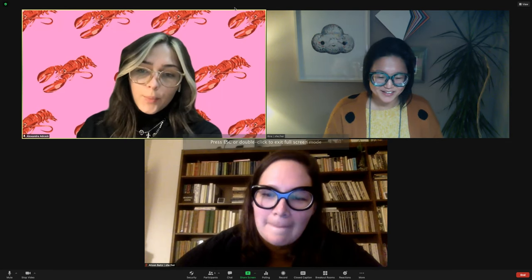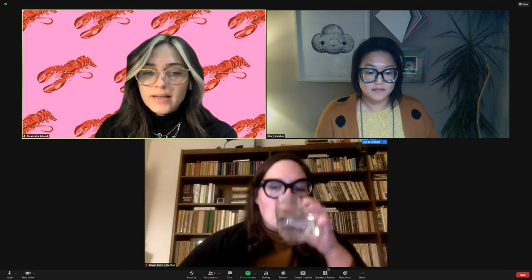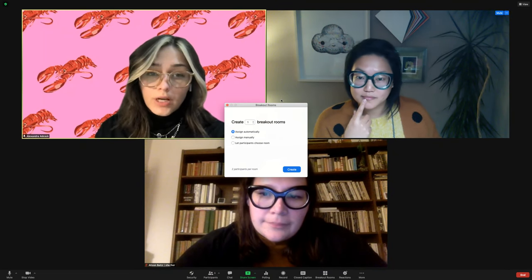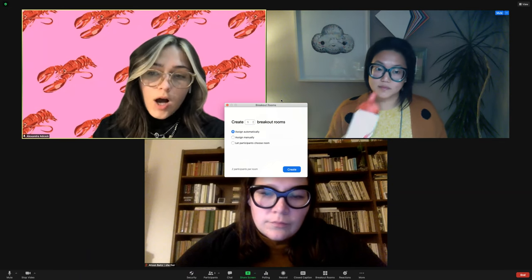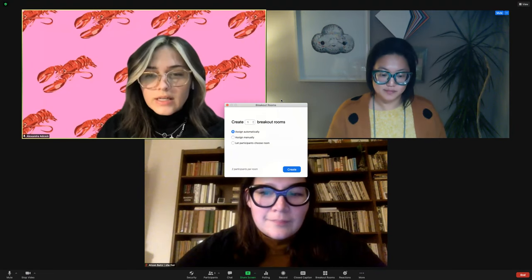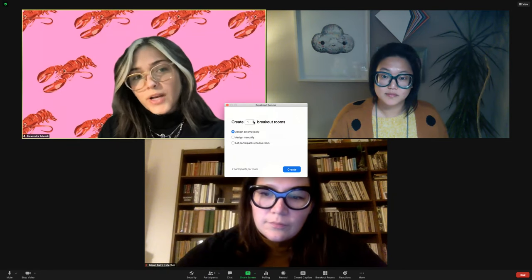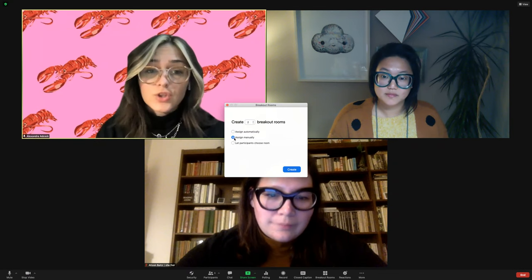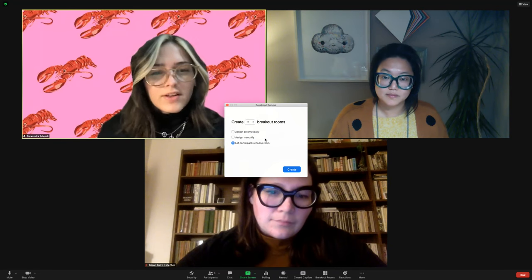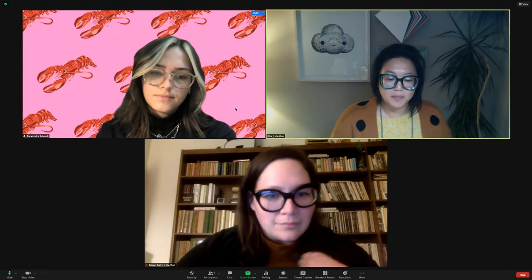Hosts can set the number of breakout rooms and the duration of time spent in them. Participants can head back to the main room at any time, but they'll also receive a one-minute warning before the room time is up, at which point they'll automatically be sent back. It's helpful to explain this process, as it can be a little confusing. Hosts can pop into different rooms to check in and troubleshoot.